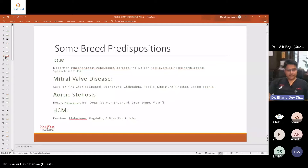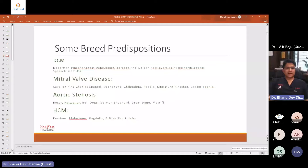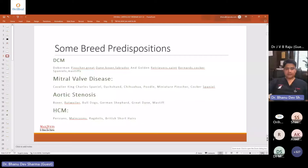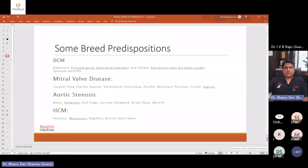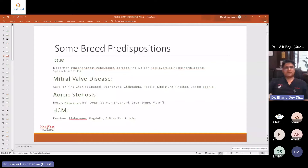These are some of the breed predispositions. Dilated cardiomyopathy is seen in Doberman Pinschers, Great Danes, boxers, Labradors and Golden Retrievers. Here in India, Labradors and Golden Retrievers are very popular so we come across a lot of DCM in these breeds. St. Bernards, Cocker Spaniels and Mastiffs are also breeds in which DCM is commonly encountered. Mitral valve disease — the Cavalier King Charles Spaniel is a classical example, and is overrepresented for this condition.